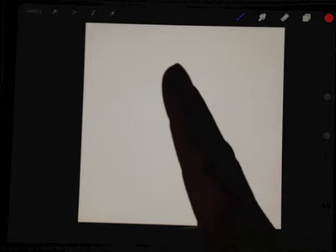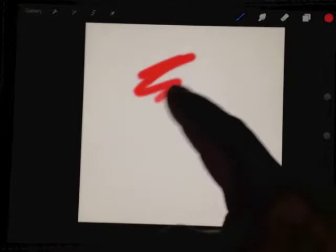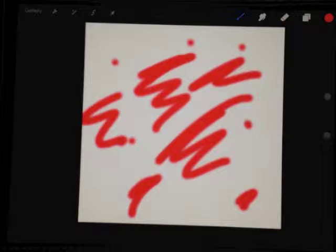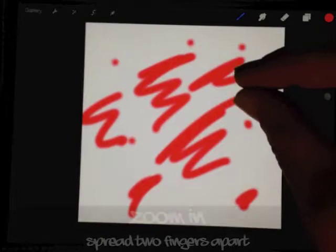The first one is pretty simple - the one finger gesture, of course it's called painting. So I just painted some awesome explosion scene here, and I want to zoom in to add more detail.